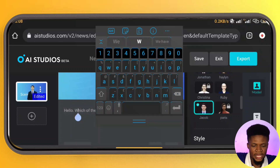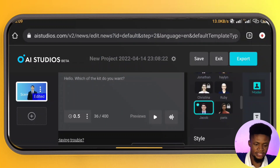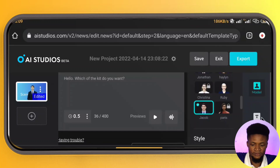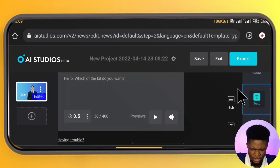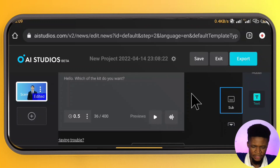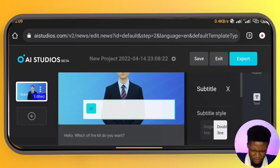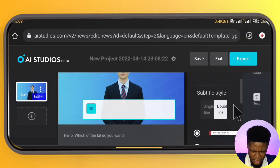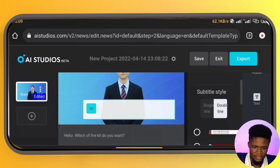You can also see that you cannot have more than 400 letters in one slide, and you can see where you can add a second slide. Over here, you can also add subtitles to your scripts — double line or single line, depending on what you want.